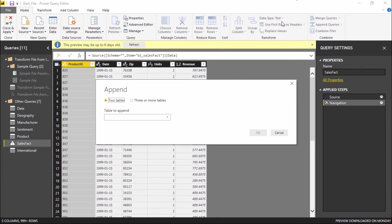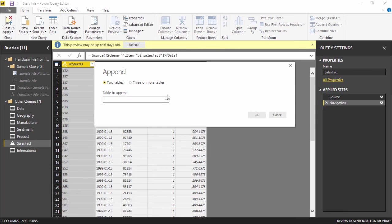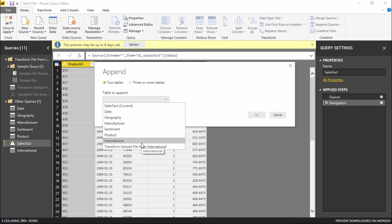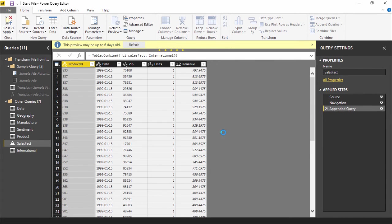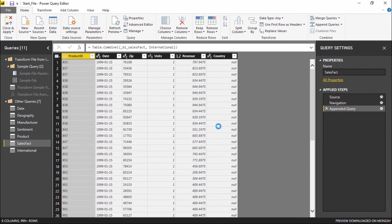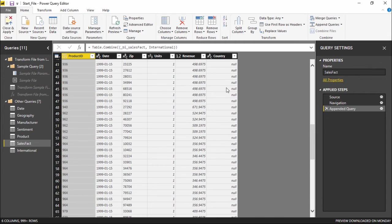The moment I click on Append Queries, it asks me which table to refer to. I will click on the dropdown menu and select the International query. I want to append these two queries together, so I will simply hit OK. Now the moment you click OK — as you can see it is the same table, but the only difference is that I now have a Country column, and in this Country column there are some null values.